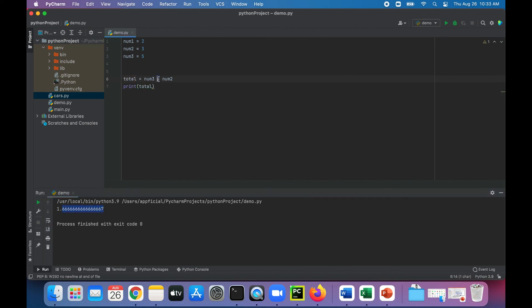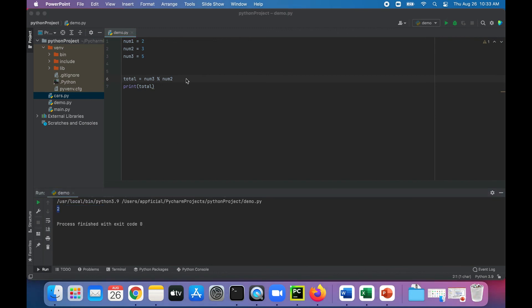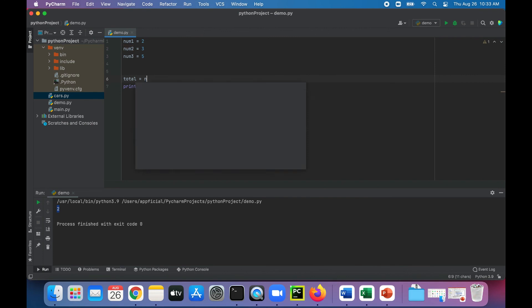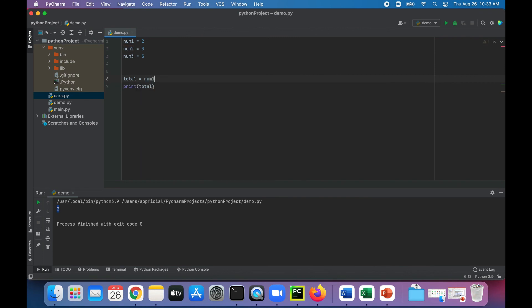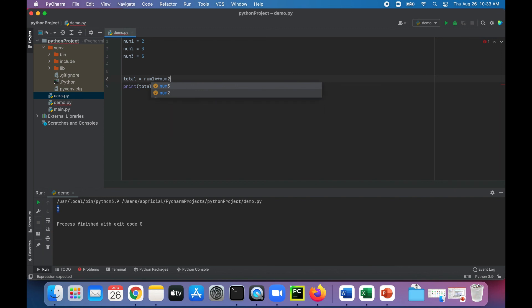We could also try to use the modulus operator to get the remainder. 3 goes into 5 once, and then there's 2 left, right? So you get the remainder of 2. Let's try the exponent. Let's say num1 to the power of num2. That means 2 to the 3rd power, and that gives you 8.